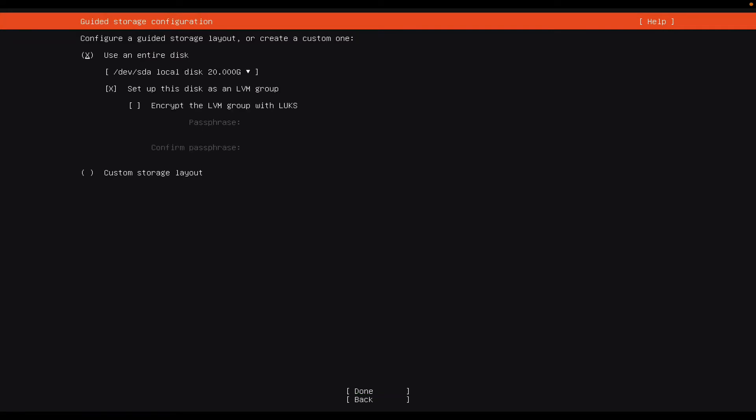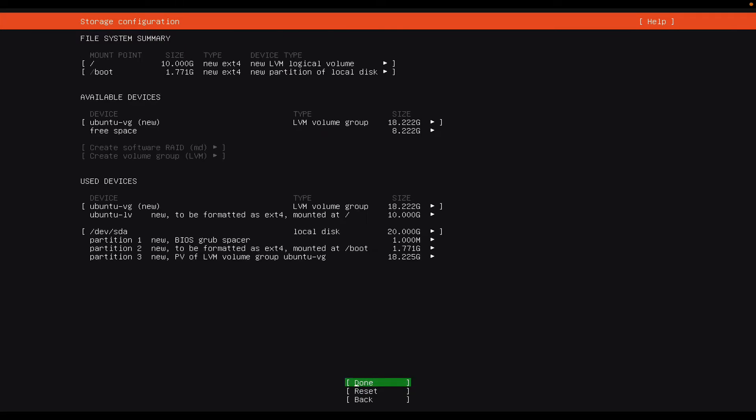It's asking me if I want to use the entire disk, meaning the entire 20 gigs. Yes. And so to move from there to the done option at the bottom, I'm just going to use the tab key. I'm going to go tab, tab, tab, tab, tab, tab, until I get to done, and then enter.